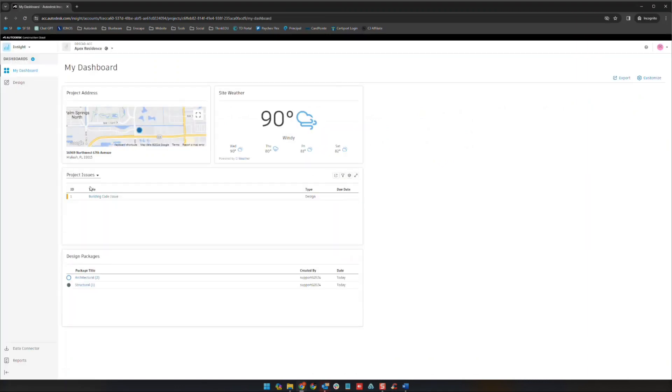If you have an address that you put in for your project, you're going to see that show up right here and you're going to see the weather at the location as well.